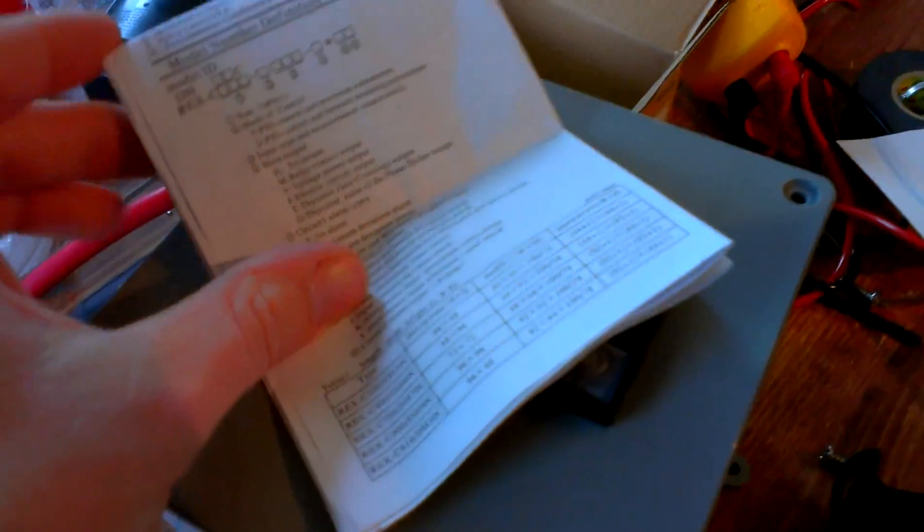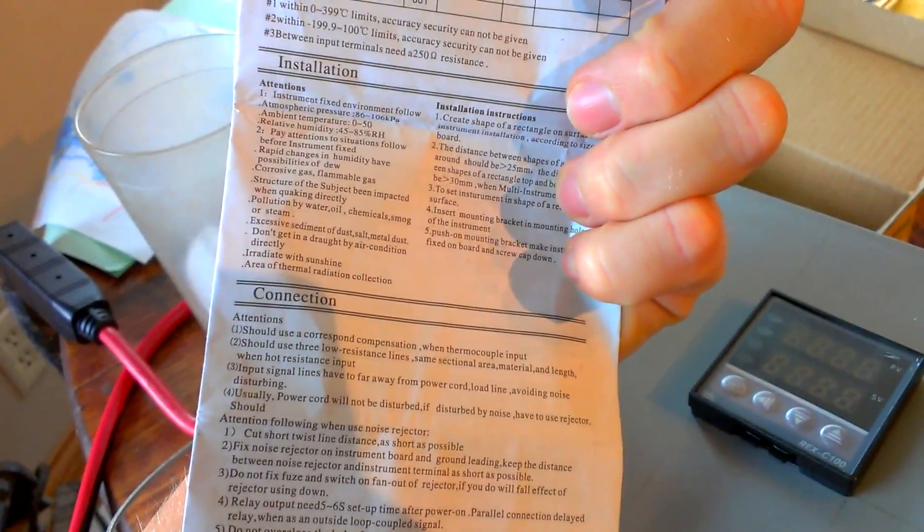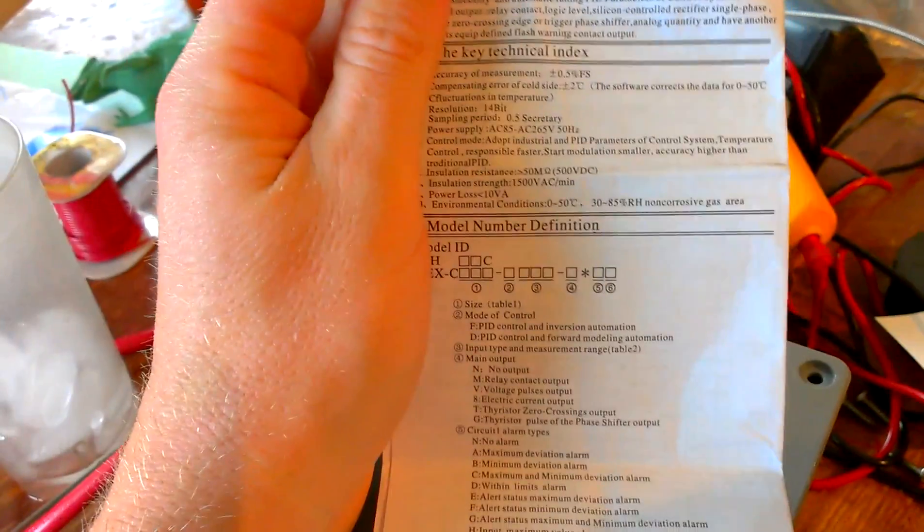The biggest pain in the butt is you better hope you get one with good instructions because programming it can be rather difficult. So basically follow the instructions, and you can have a pretty snazzy setup here.